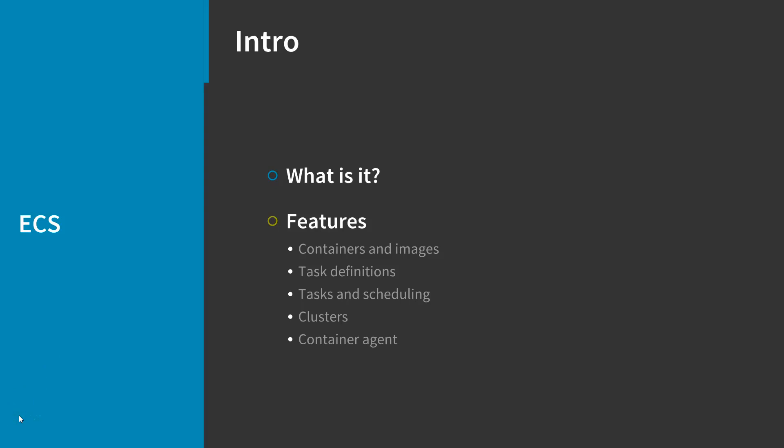ECS lets you launch and stop container-based applications with simple API calls, allows you to get the state of your cluster from a centralized service, and gives you access to many familiar Amazon EC2 features.